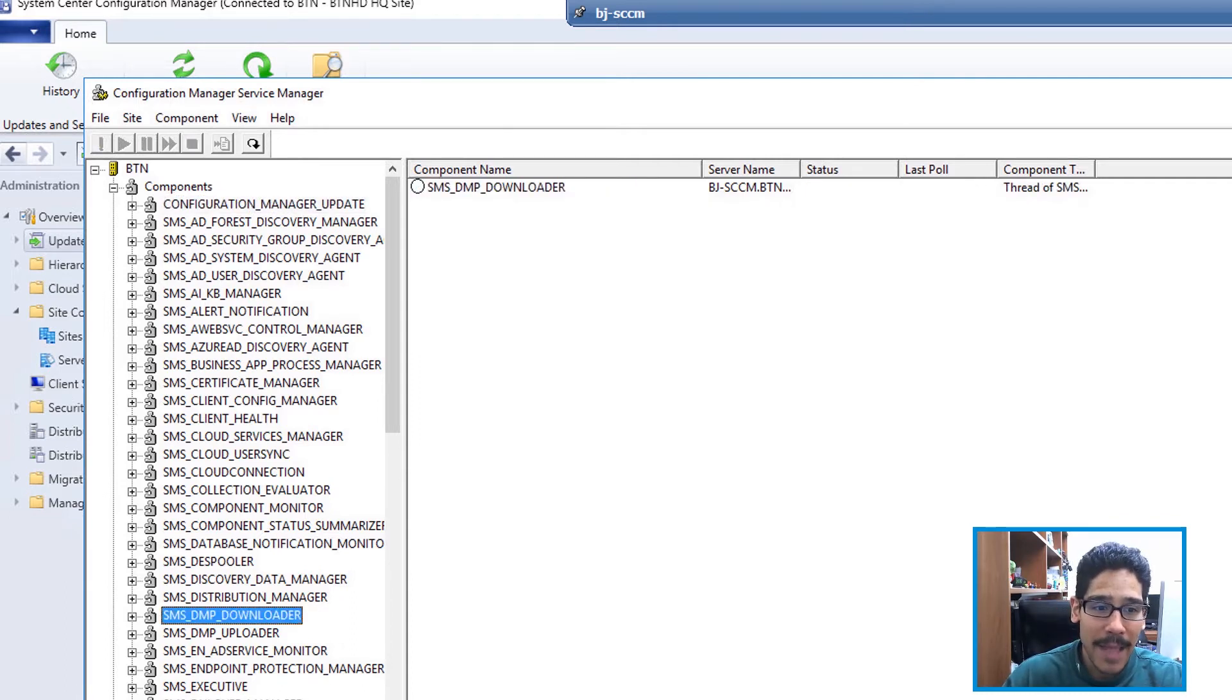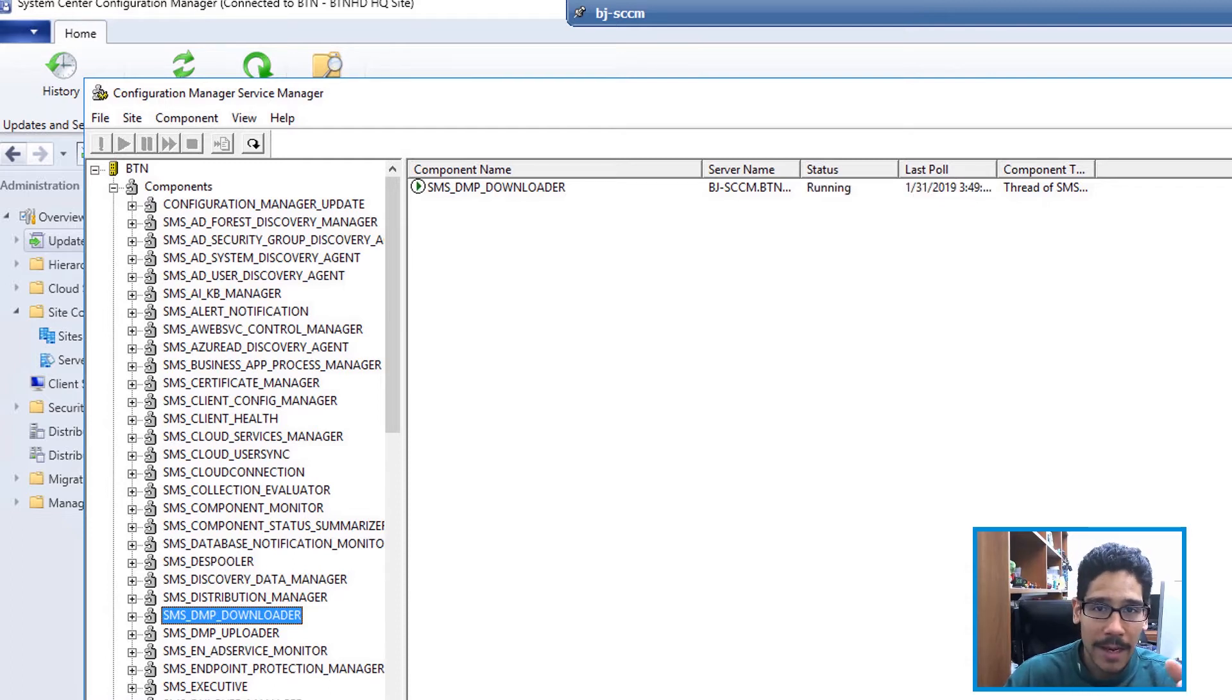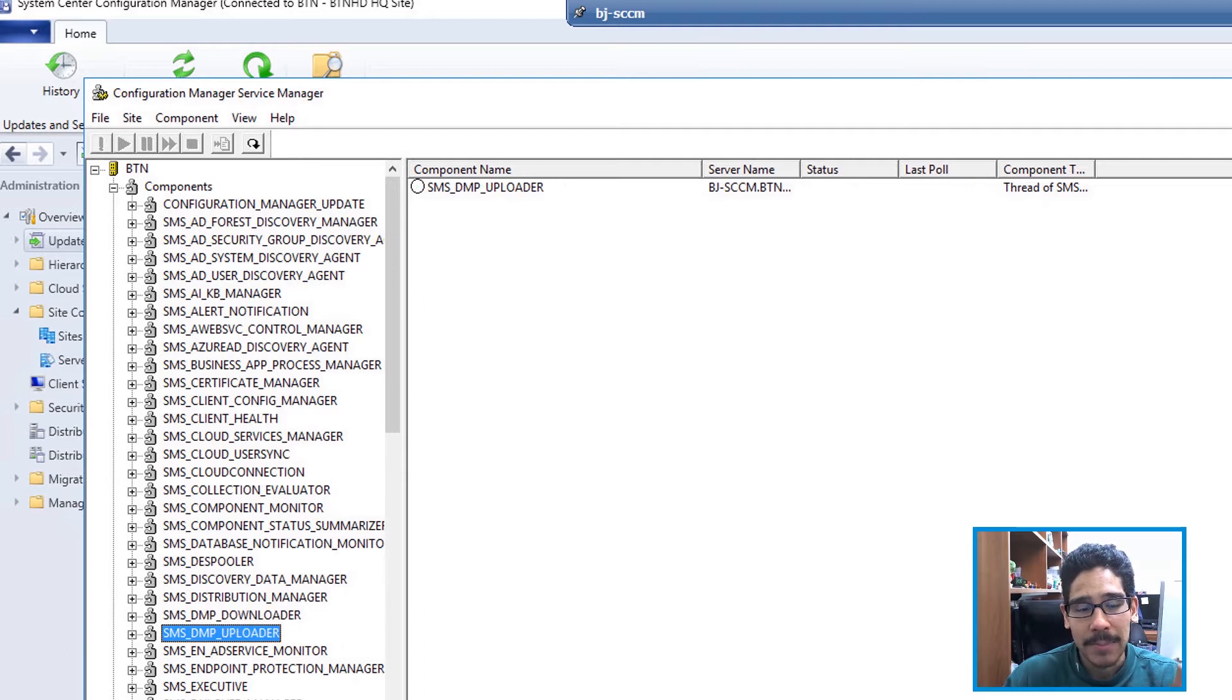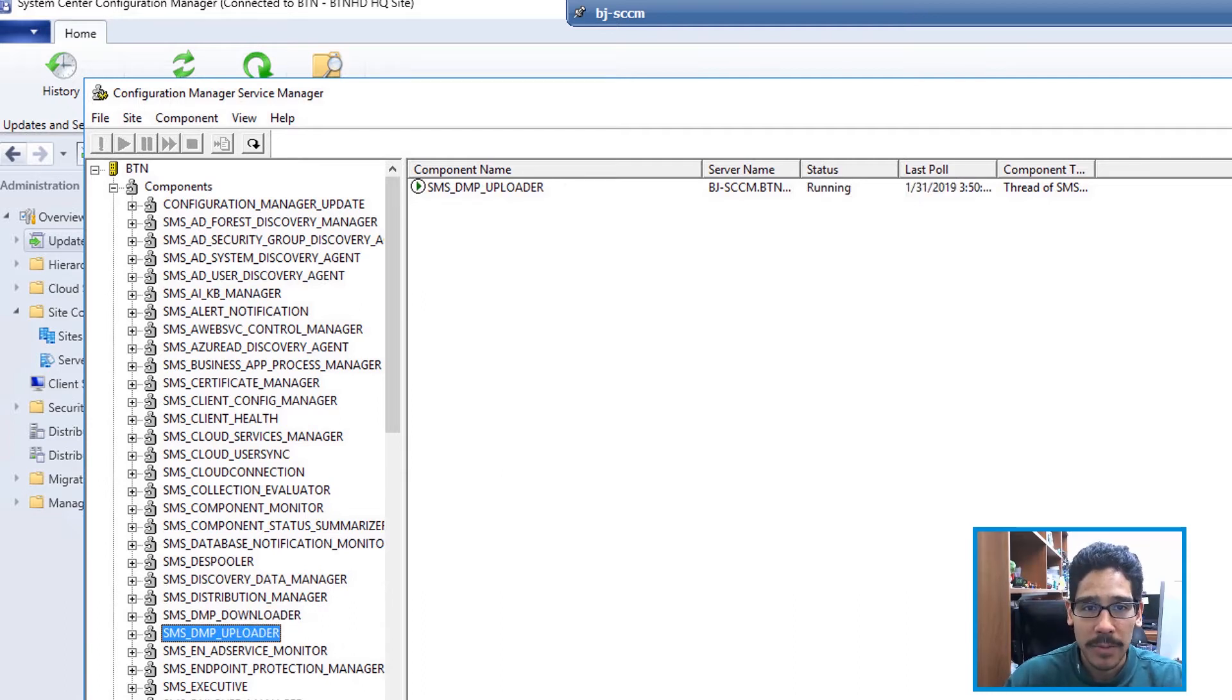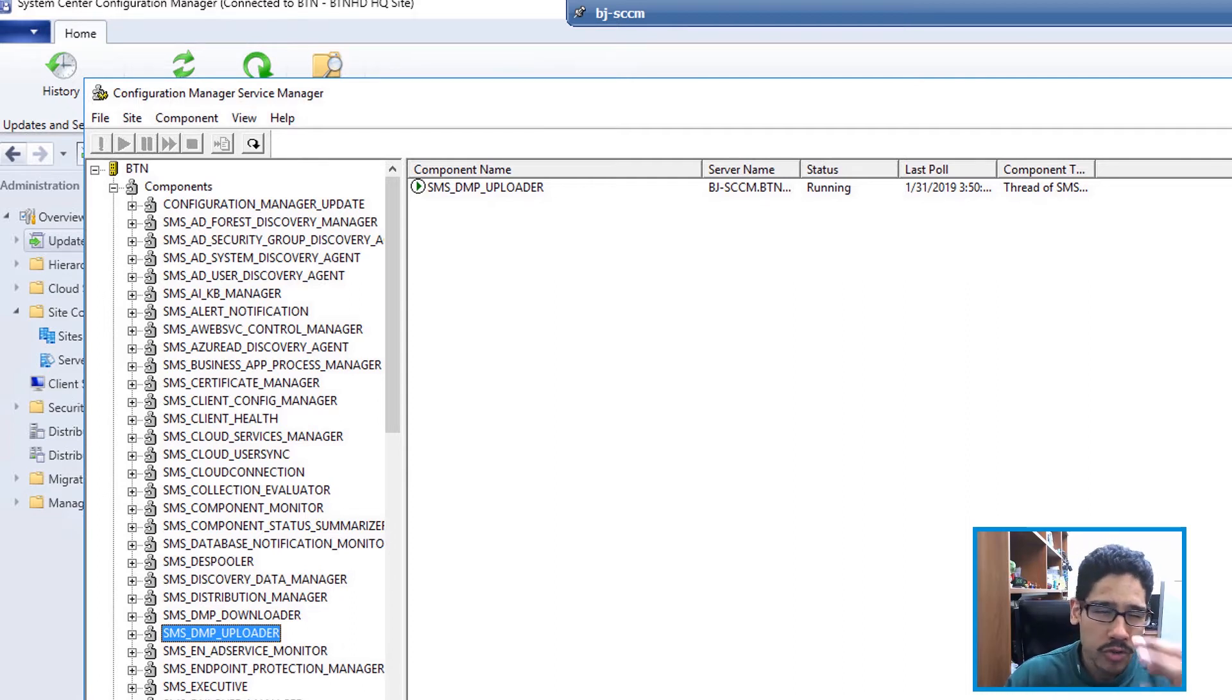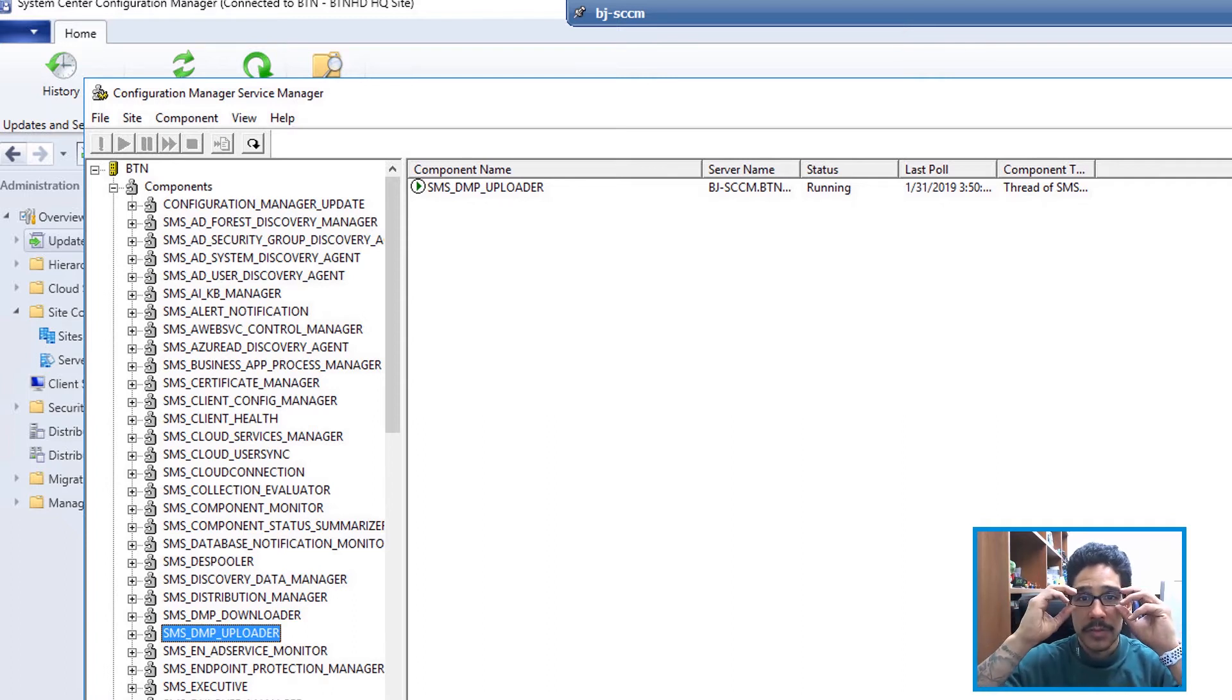The second one would be the SMS DMP downloader. Again, if you right-click on it and query, it will run it. The last one is my SMS DMP uploader. Again, you're able to right-click on it, query it, and just make sure it's running.